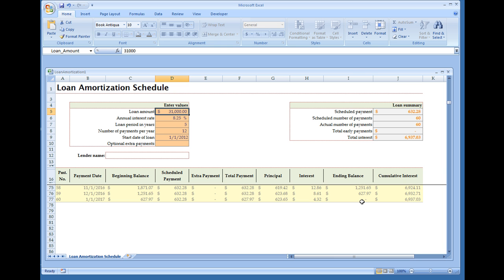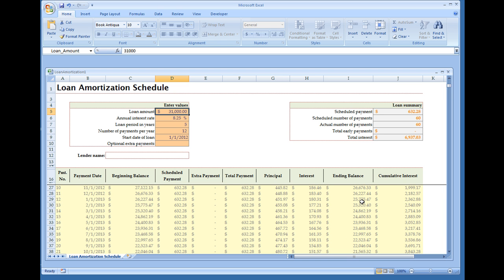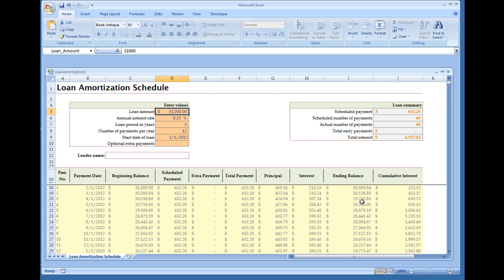Now your general formula for loan amortization, in order to calculate the interest, we get the principal times the rate times time. The time in this case is 1 over 12 for one month out of the year.